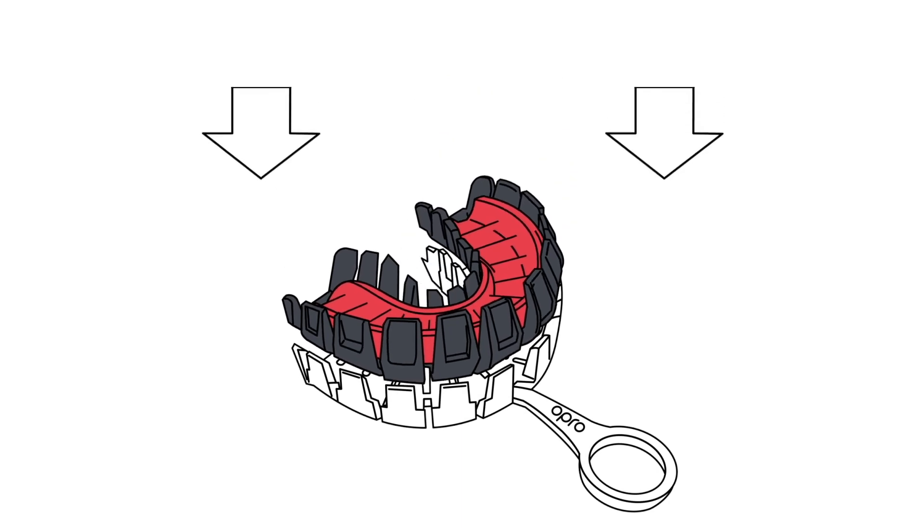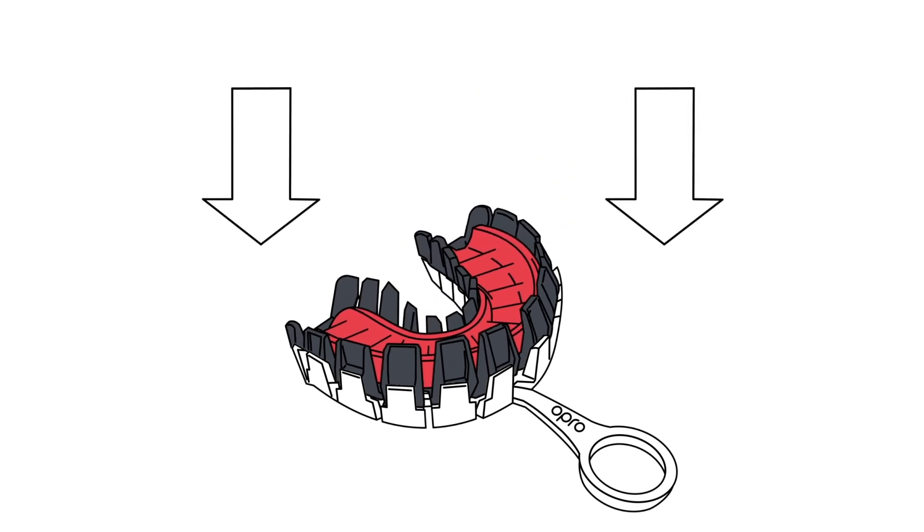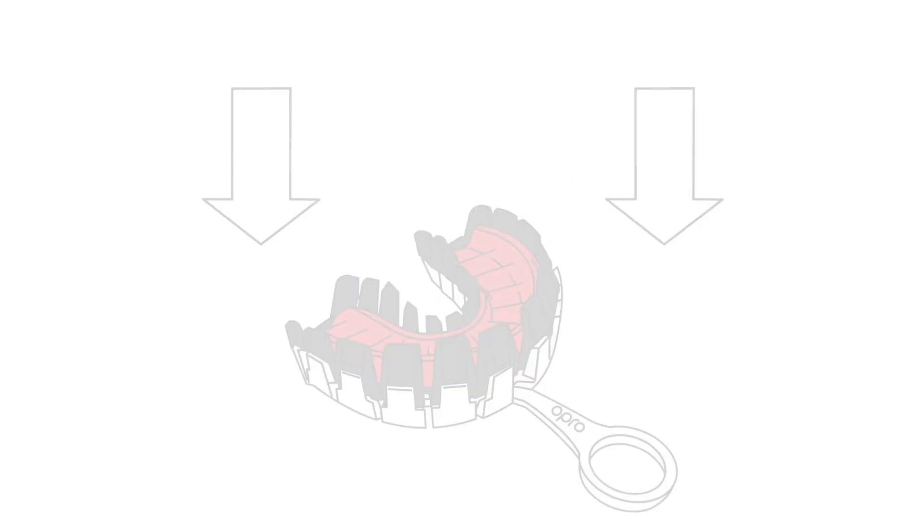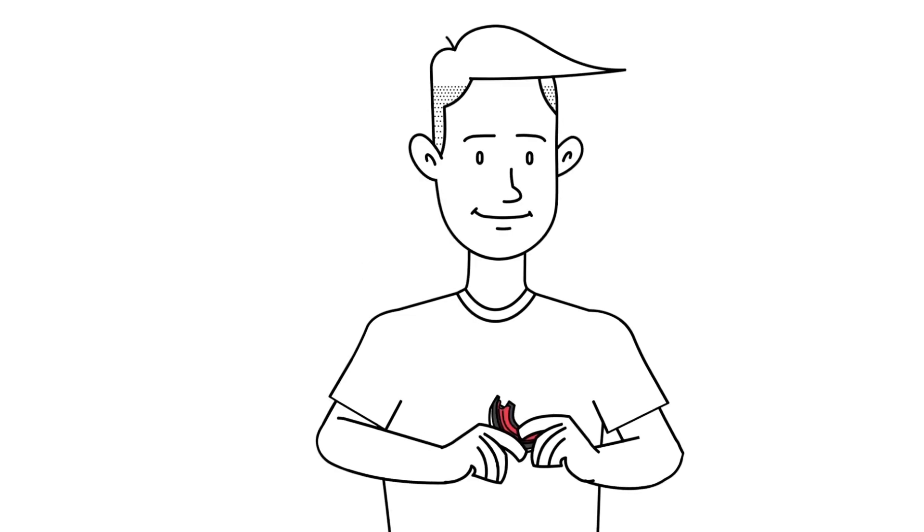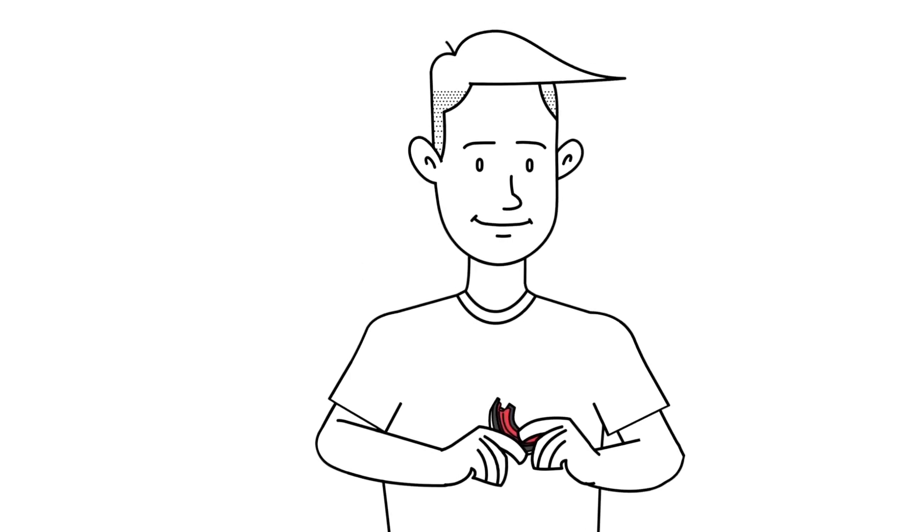Place the black tray with the mouth guard into the outer white tray. Holding the handle insert the tray system into your mouth just like you practiced in stage 1.